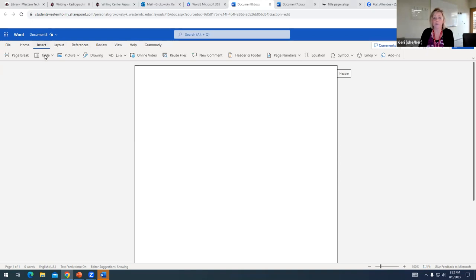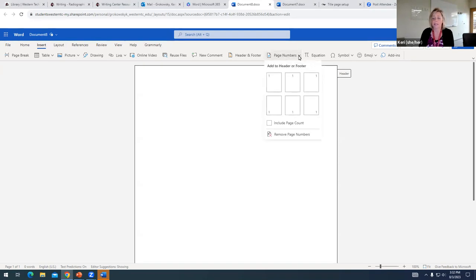And once I click on that tab, you can see a little over halfway over, there's an option for page numbers. So I'm going to click on this drop down.